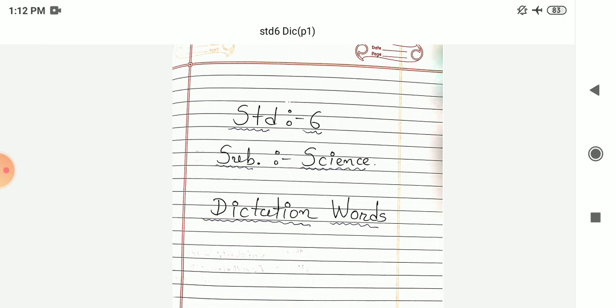Fourteenth number: Carbohydrates. Carbohydrates. Next fifteenth number: Energy. Energy.